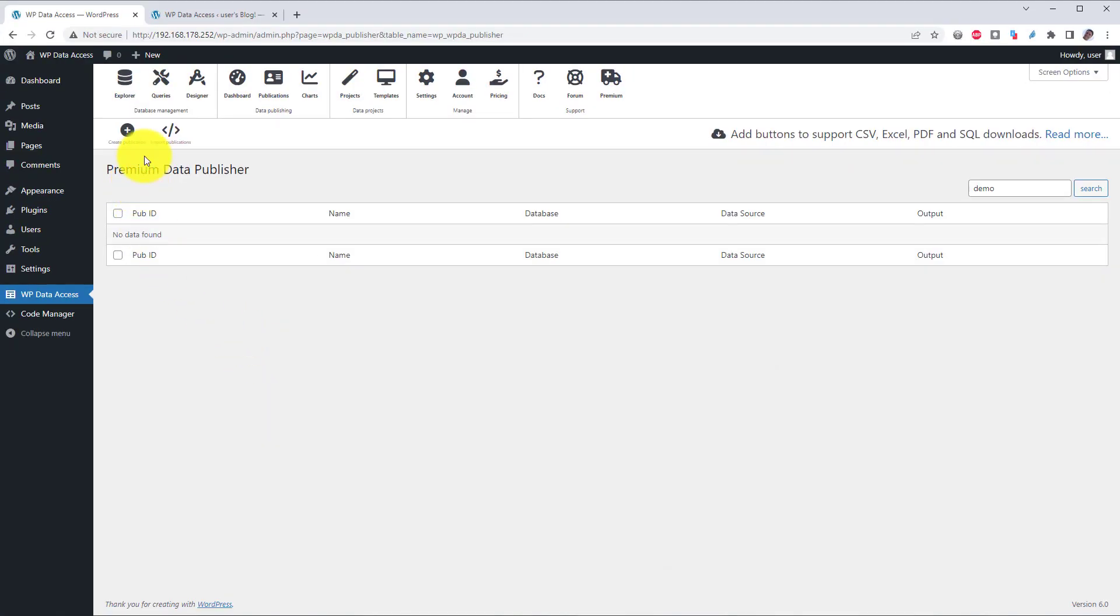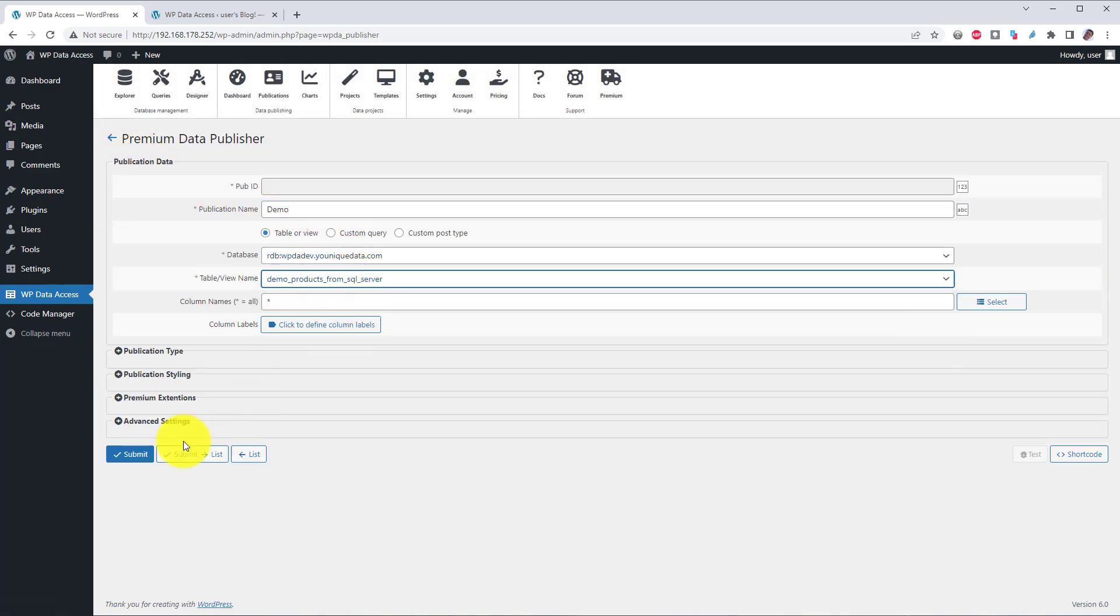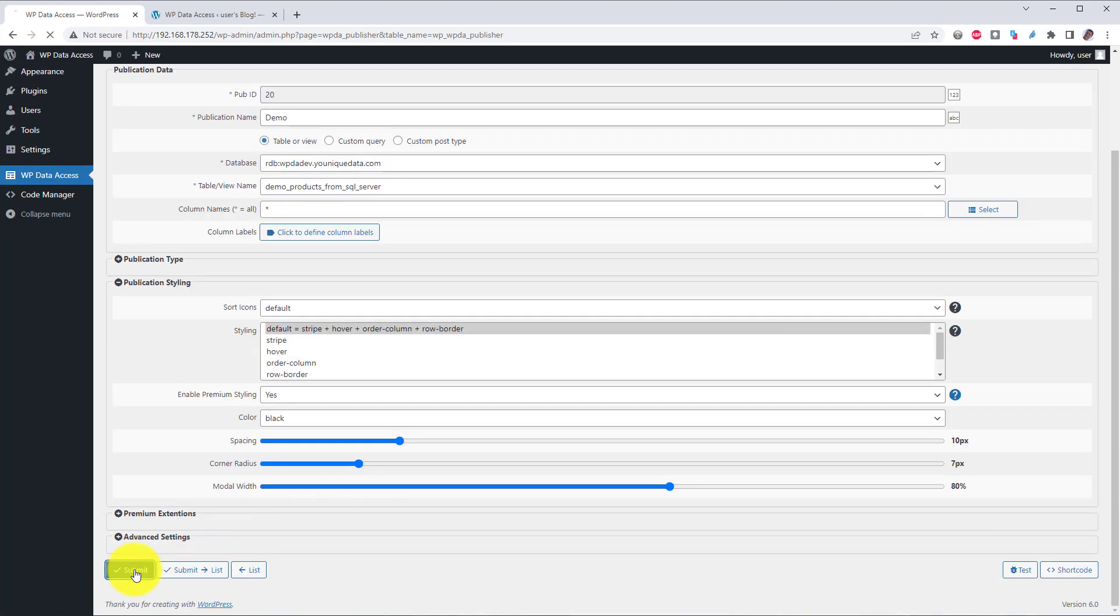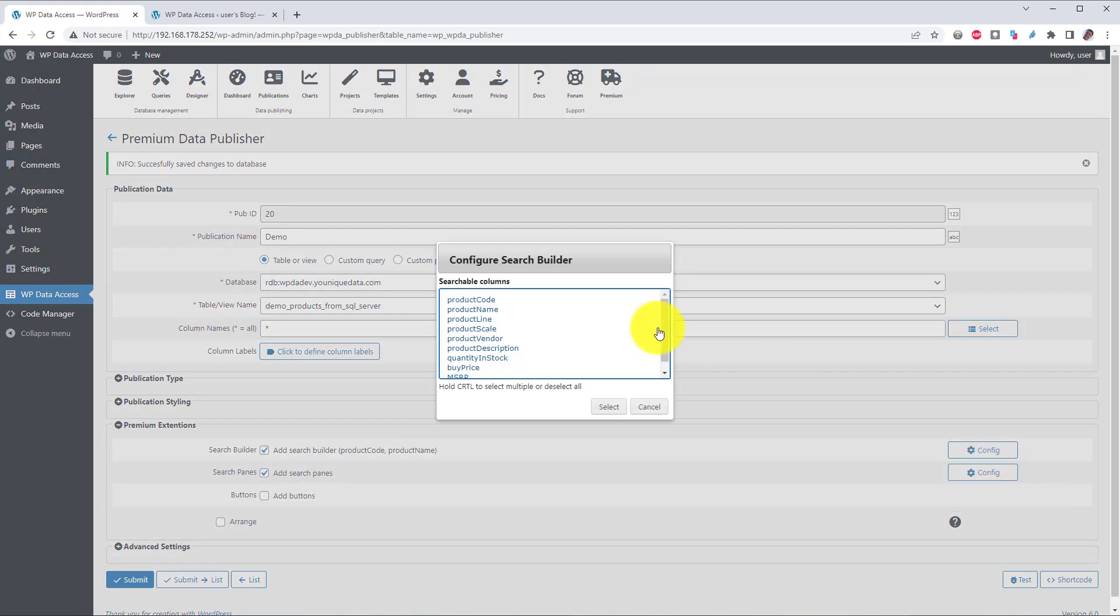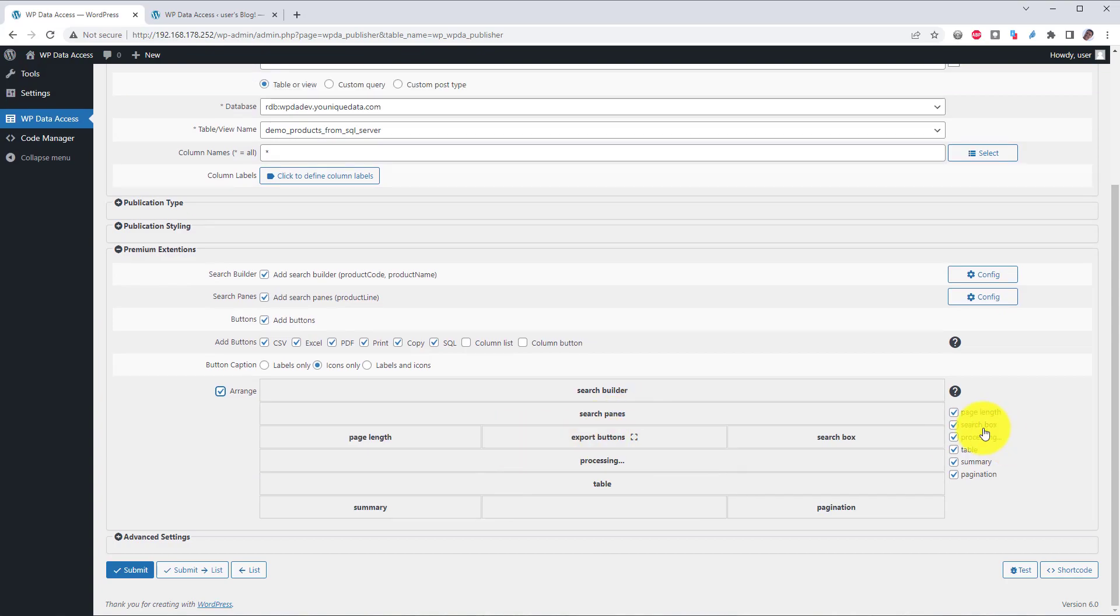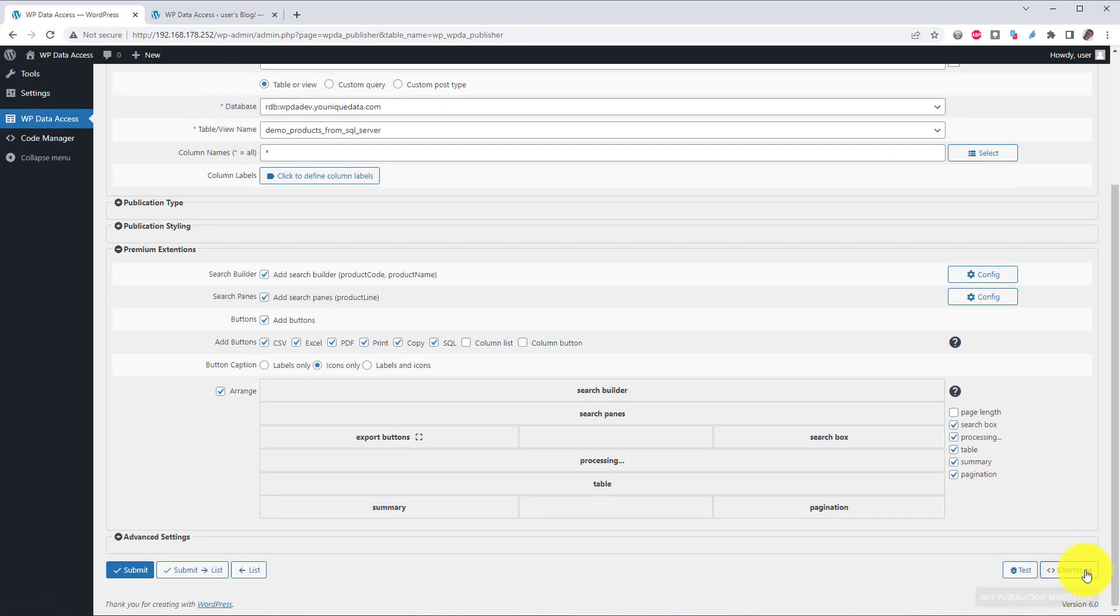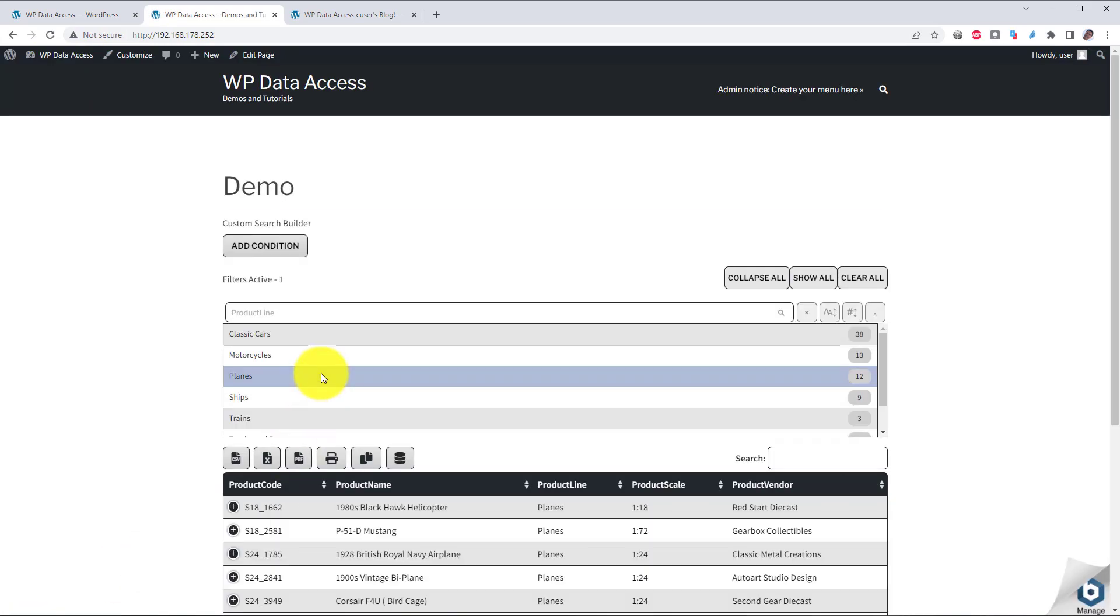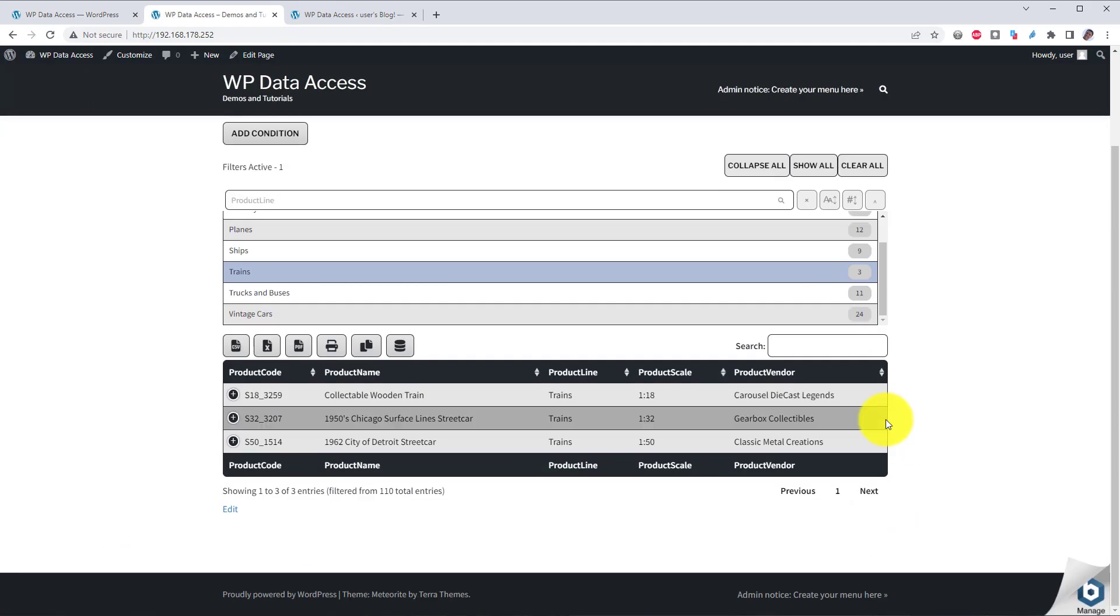Let's create a publication for this table. In just a few minutes, I created a publication for my SQL Server table with several search options, export buttons and styling.